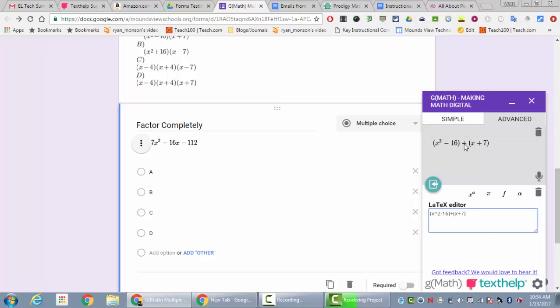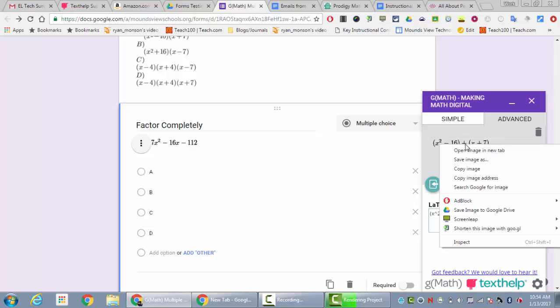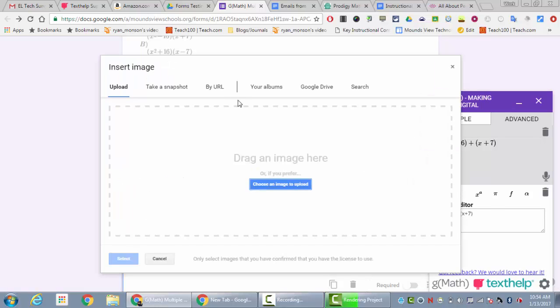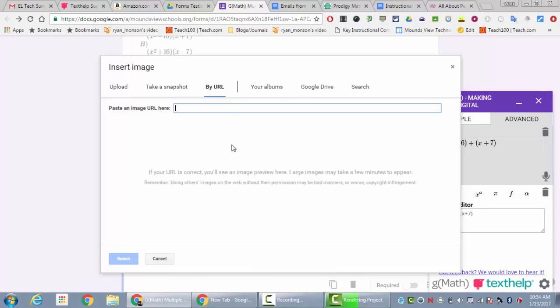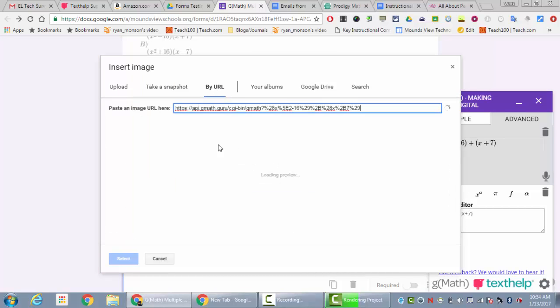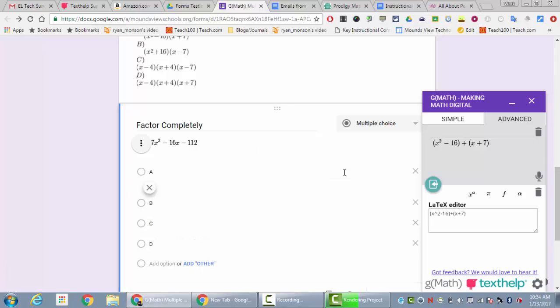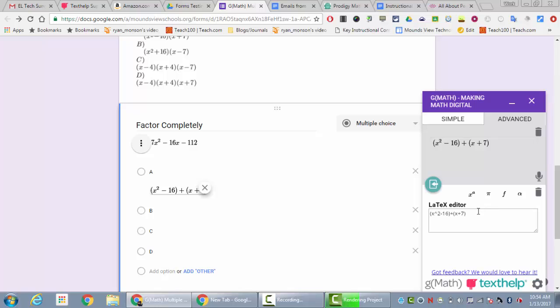Once that's all set I will right click on it, copy the image address, go to answer choice A and click on the image icon. Then again I will insert by URL and it will put the image in here for A. Now I'm going to do this for all my other answer choices, so I'll fast forward in the video until all my answer choices are in.